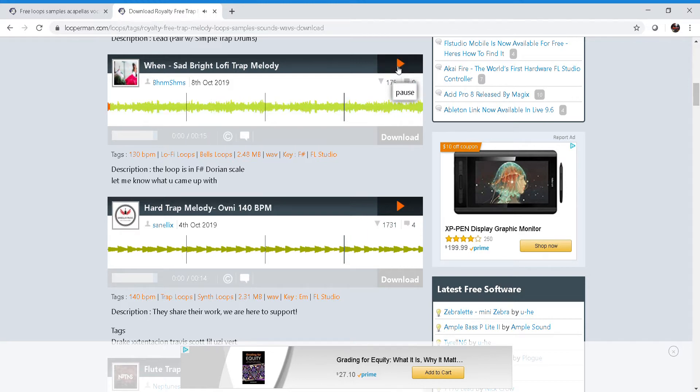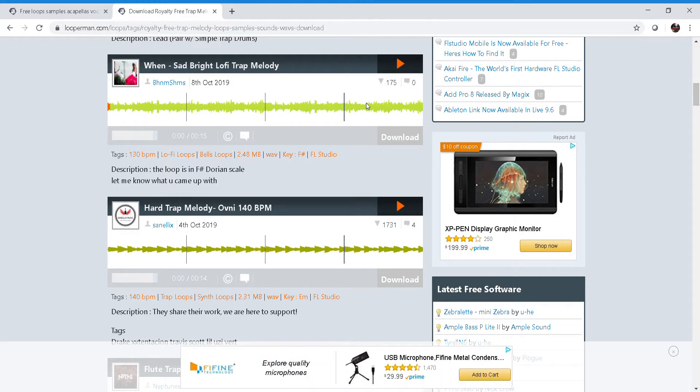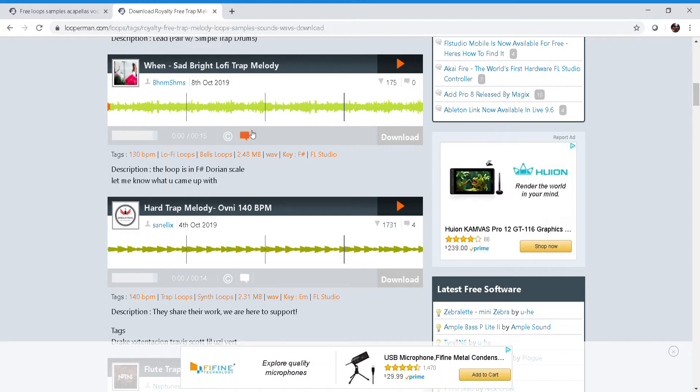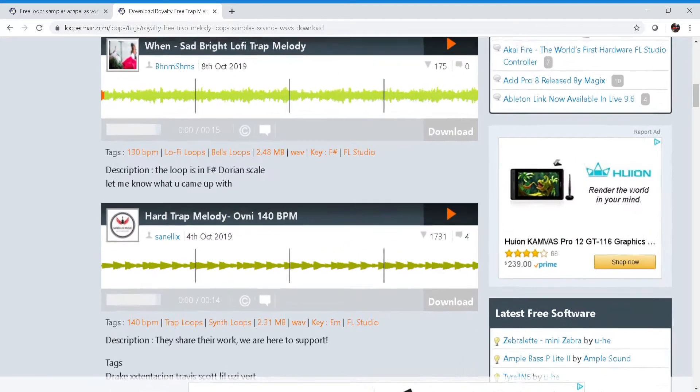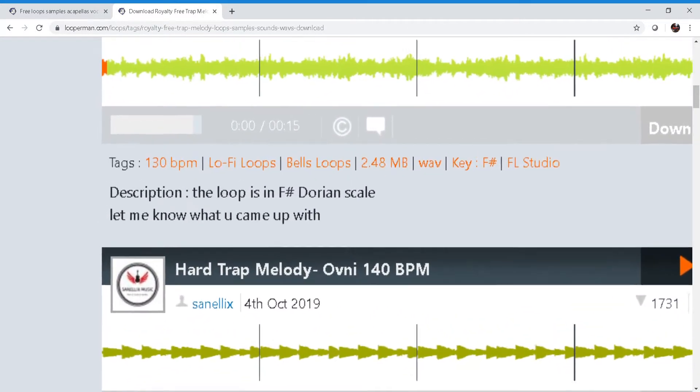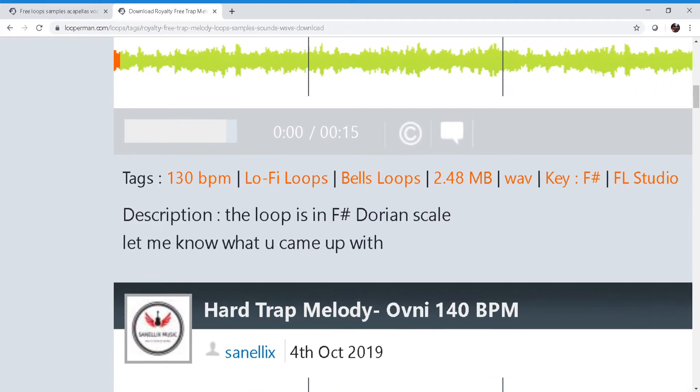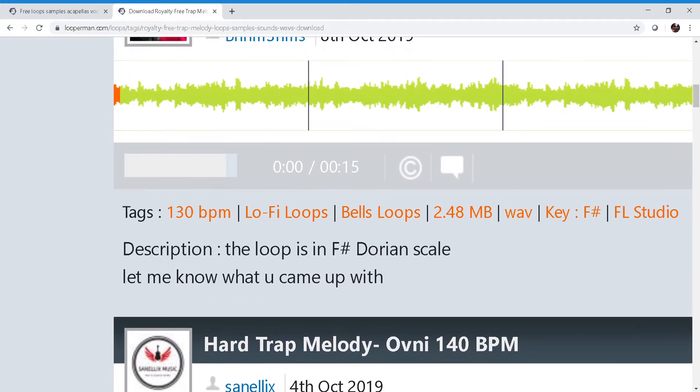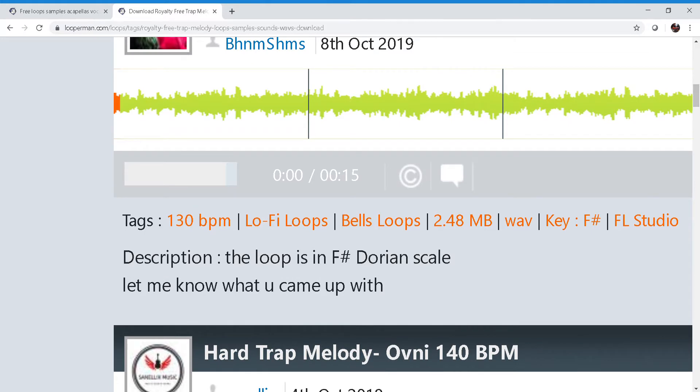I actually like this one a lot, so this is gonna be the loop that I use. I'm gonna pay special attention here to this tag at the bottom that says 130 BPM - that's going to be important for the next step coming up.